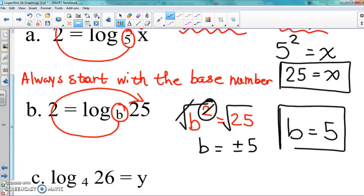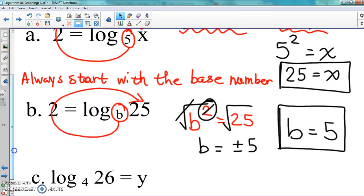Some of you might think that took a long time just to get to B equals five, since you already knew the answer. But make sure you know how to do this process, because if I change something up later you'll be confused. Don't just guess the answer — make sure you understand what's going on.